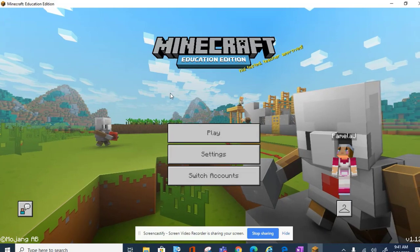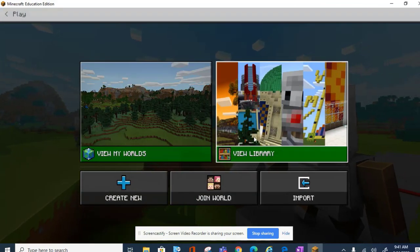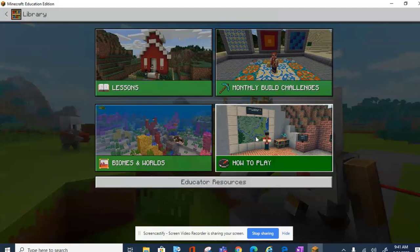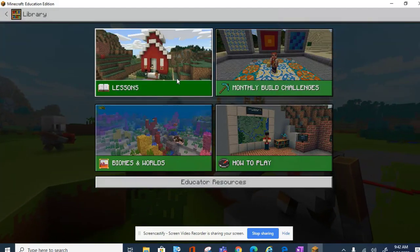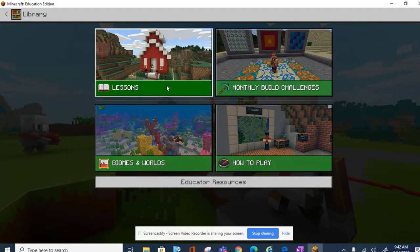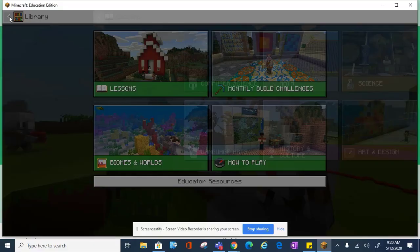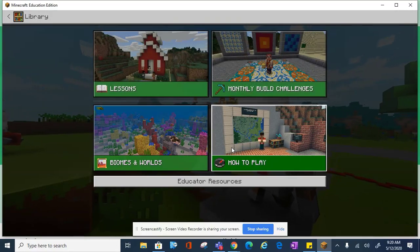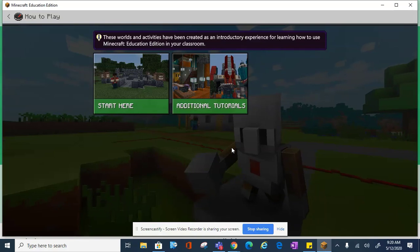Finally, when you click Play, you'll go to a library with instructional videos and activities. You can click on Lessons to learn more about Minecraft or monthly build challenges. And if you're new to Microsoft EDU, click on How to Play.